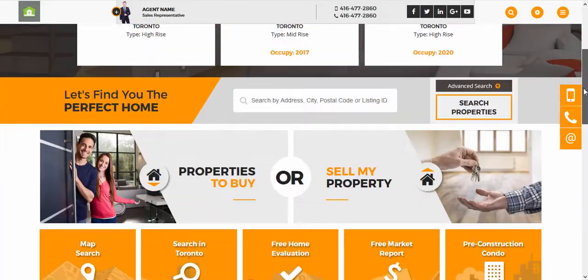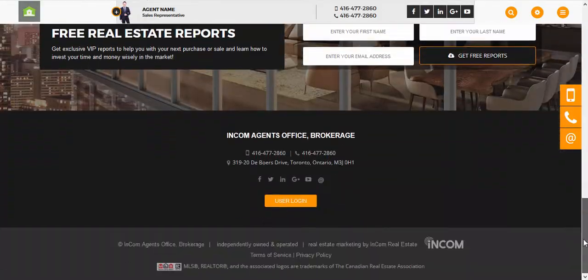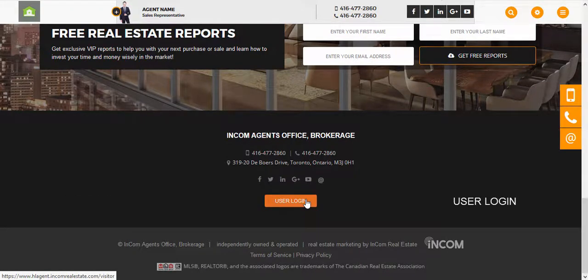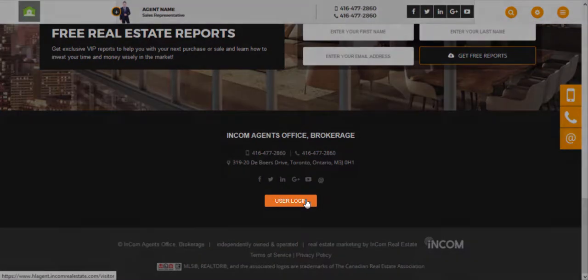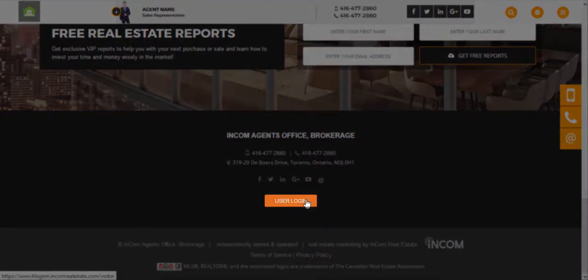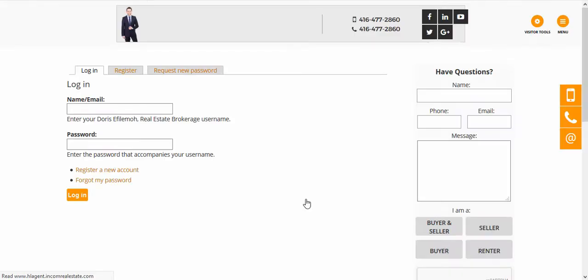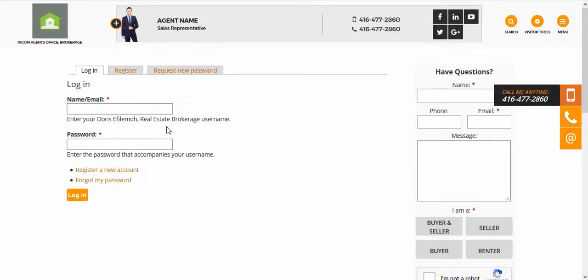Scroll down until you see 'User Login.' Depending on which theme you're using, it might be located at the bottom left or bottom right — in my case it's in the bottom center. I'm going to go ahead and click on 'User Login.'